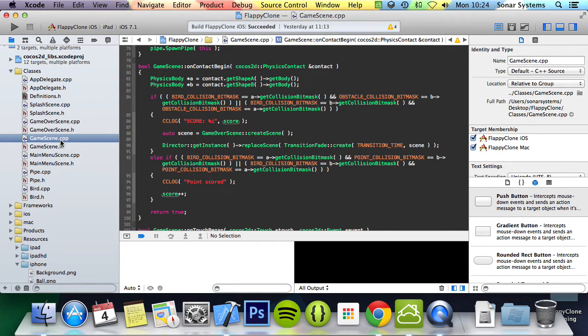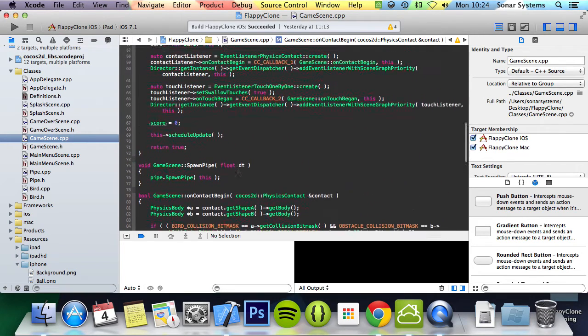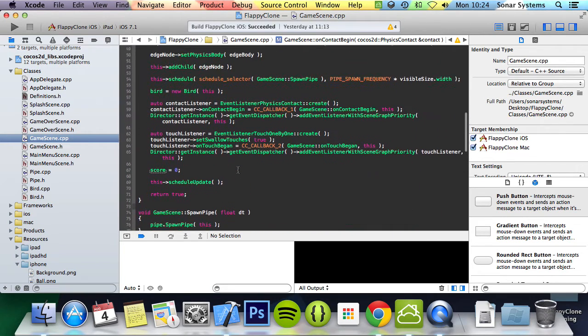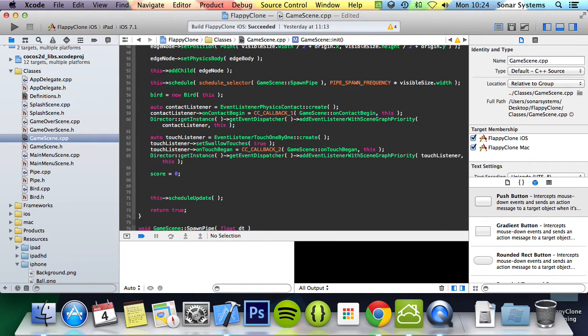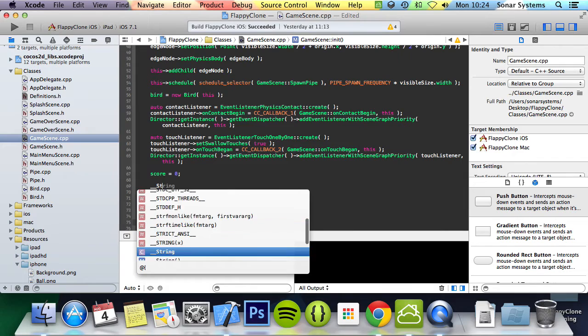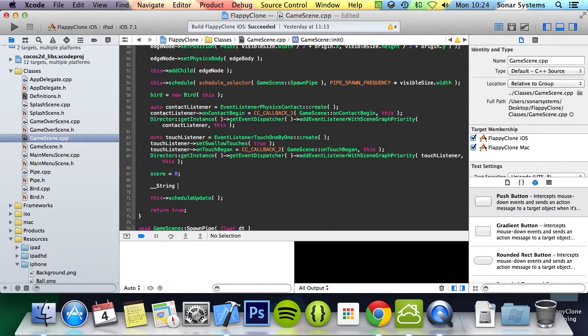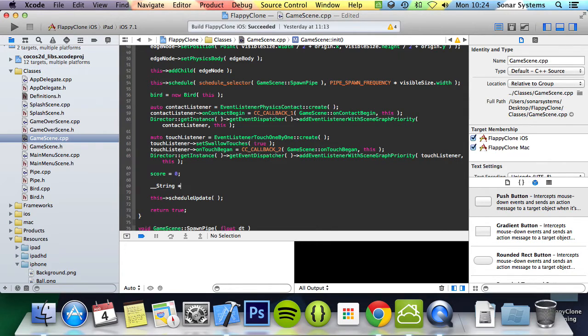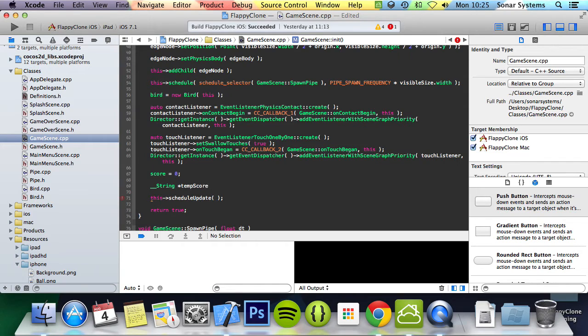Before we can use the score, we need to create a string of the number, and we can't just specify a raw number in a label. So we're going to use the cocos2d string which is __String. If you use regular string, that belongs to the standard namespace. It's not cocos2dx related, so cocos2dx put __ in front of the keyword string.